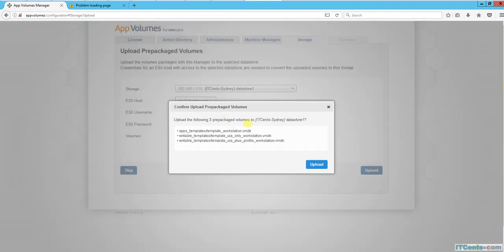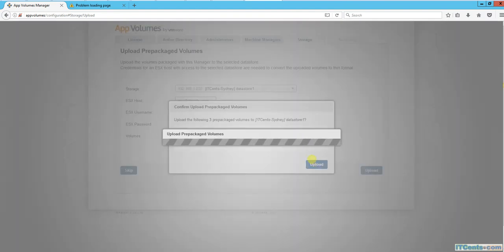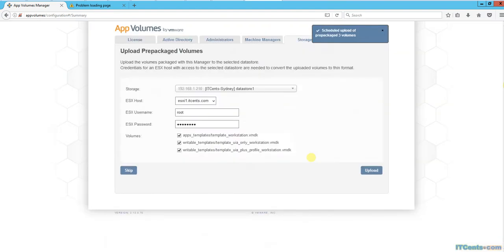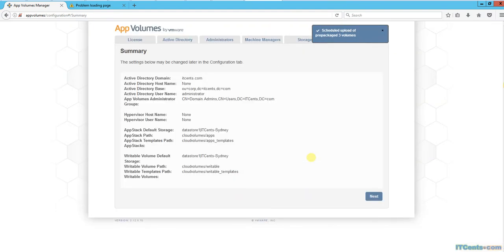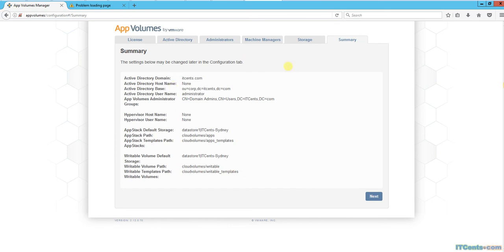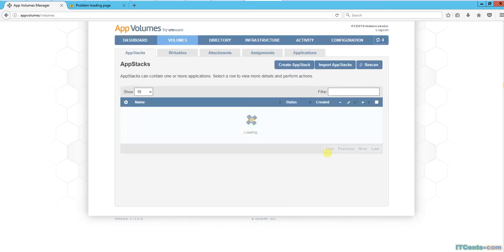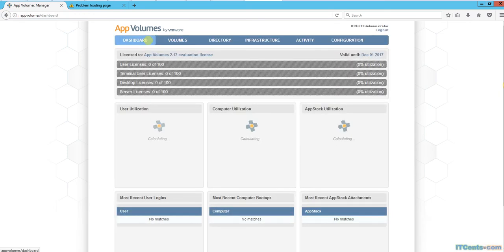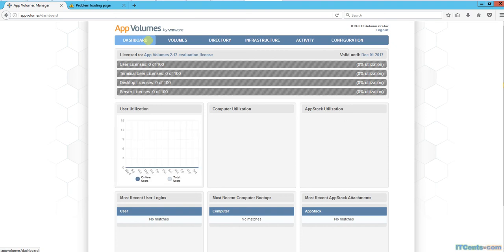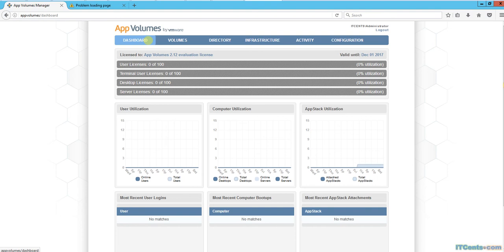About three prepackaged volumes to datastore1. This is a summary of what we're about to do. Let's say next. So App Volumes is now configured - we've specified Active Directory, specified the administrators, and provided the vCenter infrastructure details. That's pretty much it.